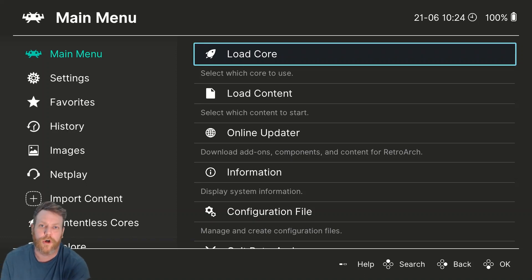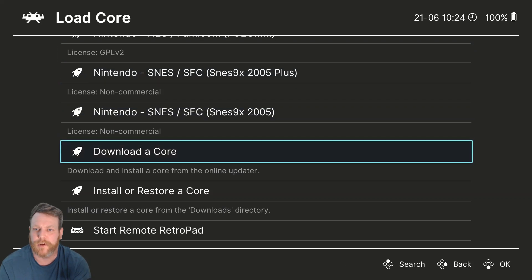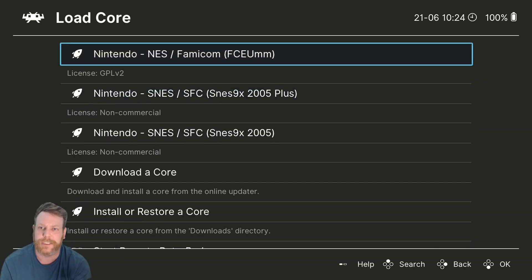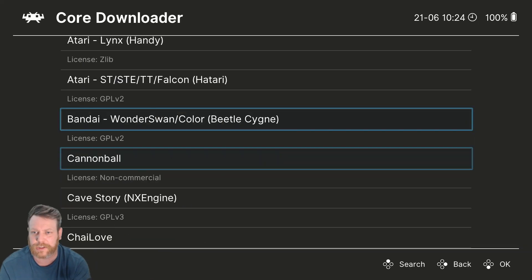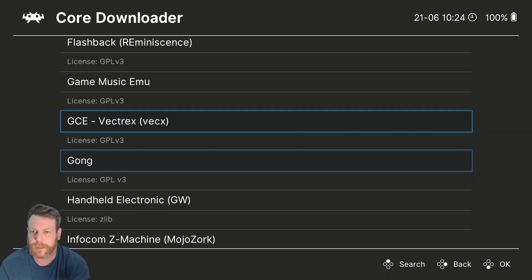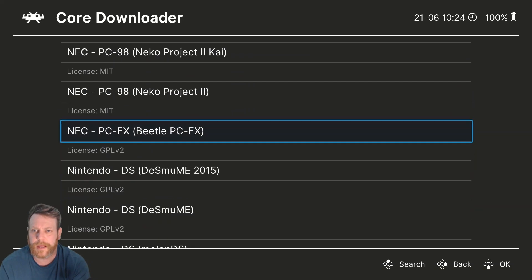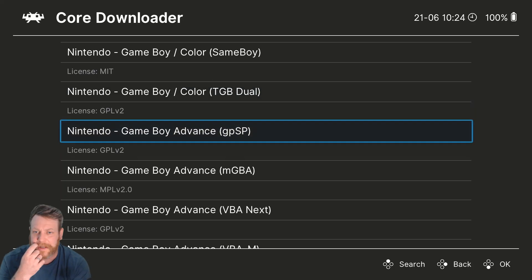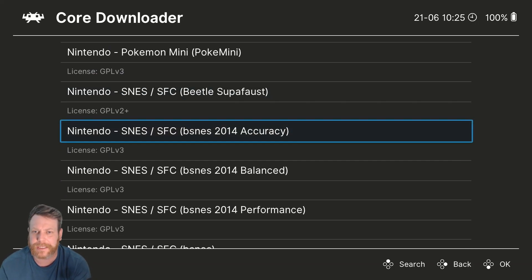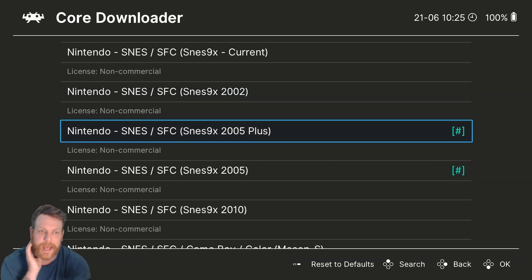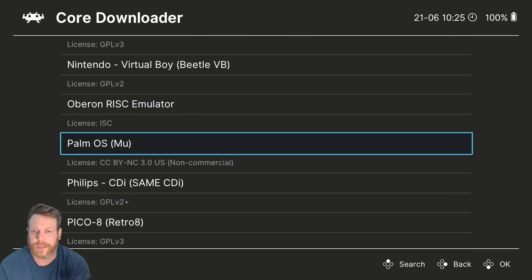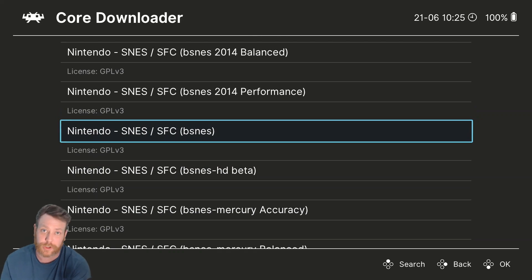So download RetroArch and get into it. You need to load a Core. The Core is like your simulator of the console that you want. So you download a Core, go to download. You won't have these ones — this is what I have already put on. It brings up everything you need: Arcade, Commodore, all the others. You've got Nintendo, Game Boy. Just find the one you want. I like the SNES, so I downloaded one of the SNES ones. It's up to you what you want — the Sega Mega Drive is on there too.